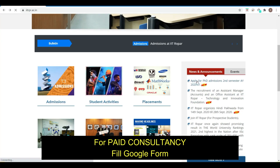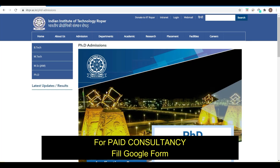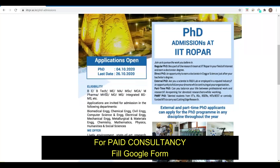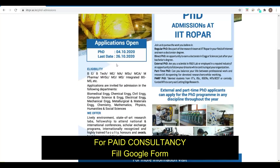Now let's go into the details of this admission form. Here you can see in the news and announcements: apply for PhD admission, second semester — which simply means winter admission. The PhD application opens from 4th October 2020 and the last date is 26th October.